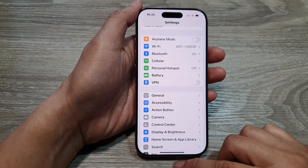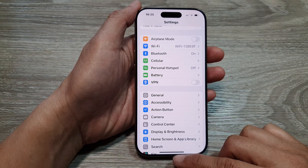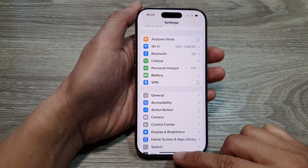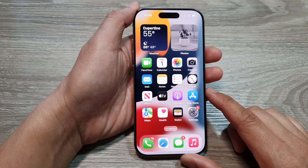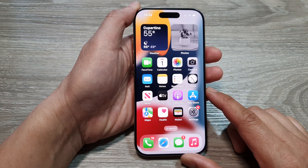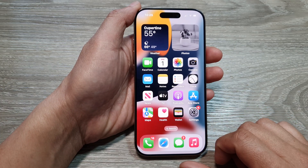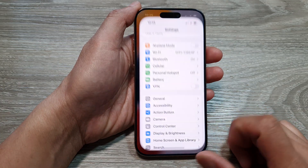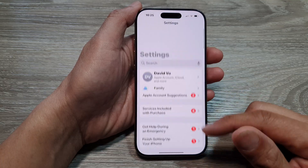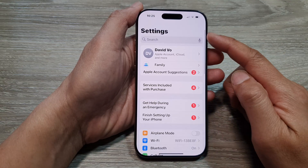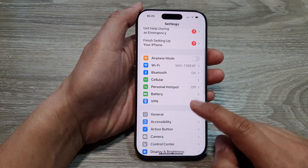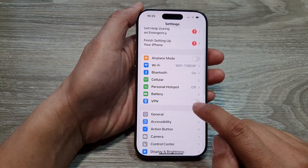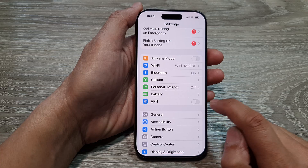First, let's go back to the home screen by swiping up at the bottom of the screen. Now from the home screen, tap on Settings, then in the Settings page, scroll down and tap on VPN.